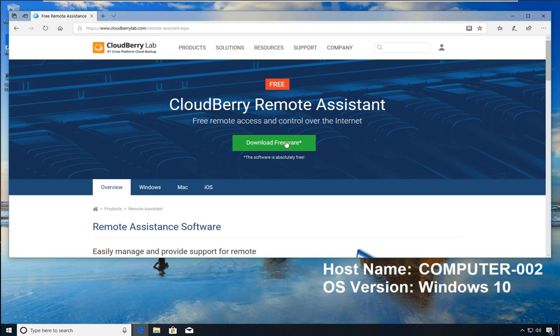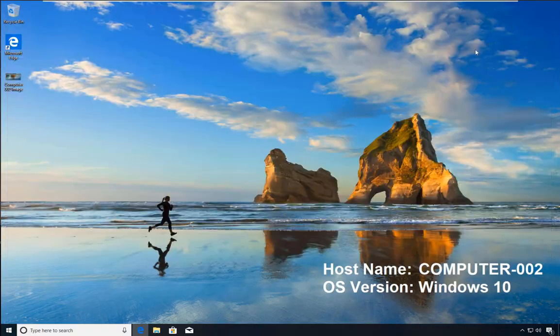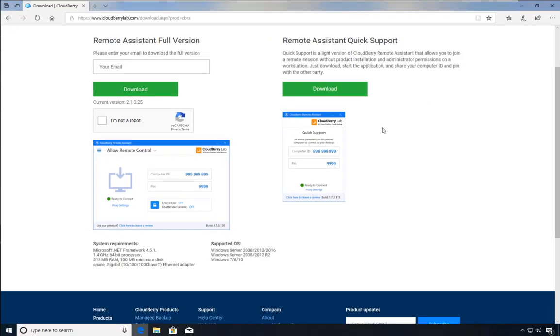In today's demonstration, Computer 2 will be installing the lightweight version of CloudBerry. I'm on the CloudBerry Remote Assistance website, clicking download for free, and I have two options: the full version which we installed last time, and the Remote Assistance Quick Support version.